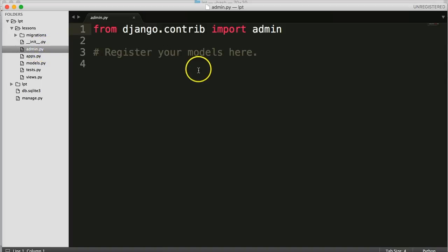Admin.py is where we tie in our models. And there's a backend to Django where we can access an admin page. Now, it's completely up to you if you use the admin app.